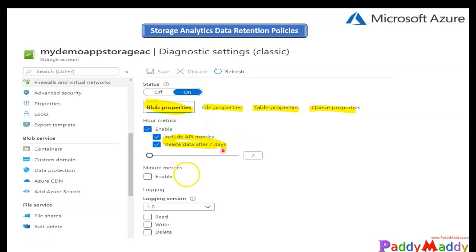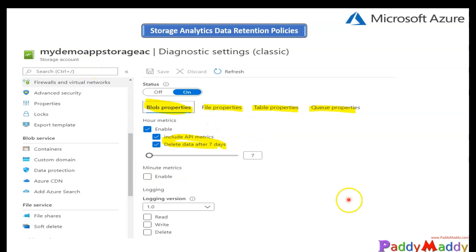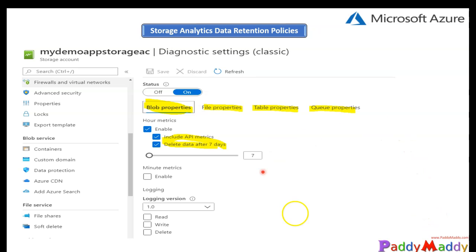We talked about diagnostic logging and log retention in the previous lectures - how we can configure diagnostic settings and logging retention policies for several Azure resources. We touched briefly on how we can set these retention policies or retention time.